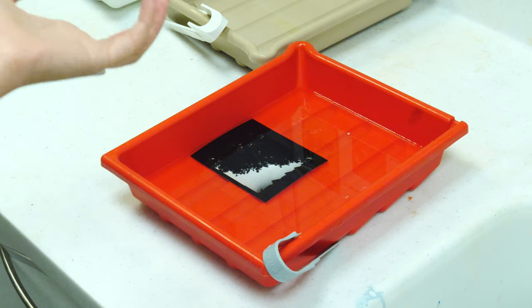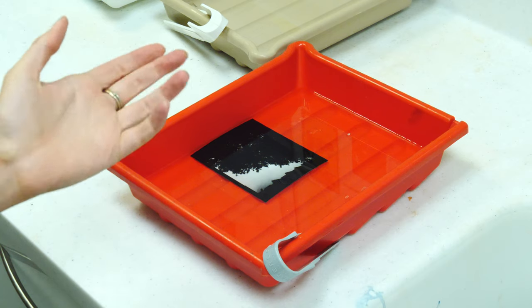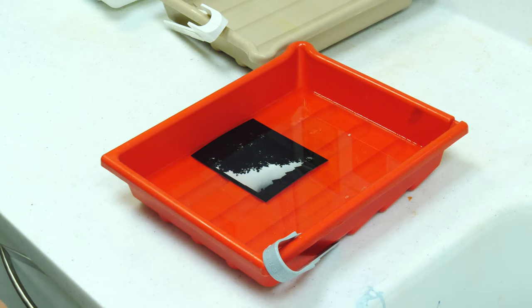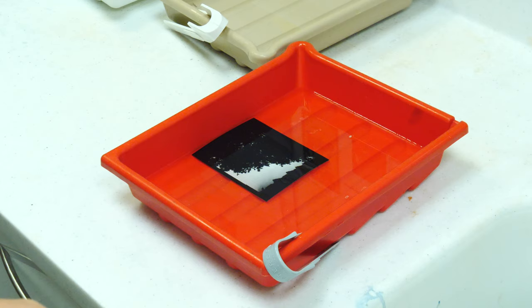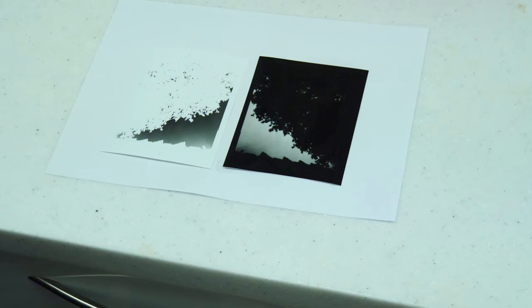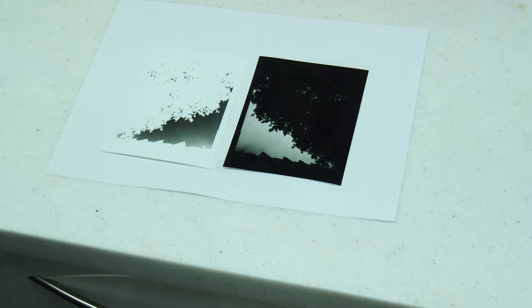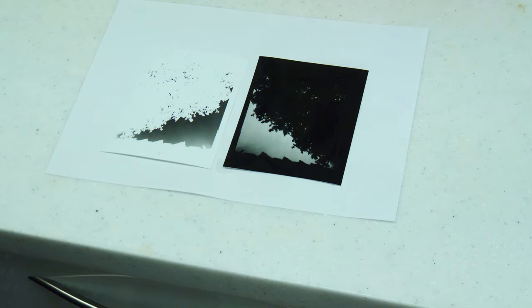Now you can see I have the paper positive from my paper negative. I'll put them both together so that you can see them. Here is the paper positive and the paper negative together. You can see how they're inversions of one another. Please let me know if you have any questions in the comments, and please like, subscribe, and join my Patreon.